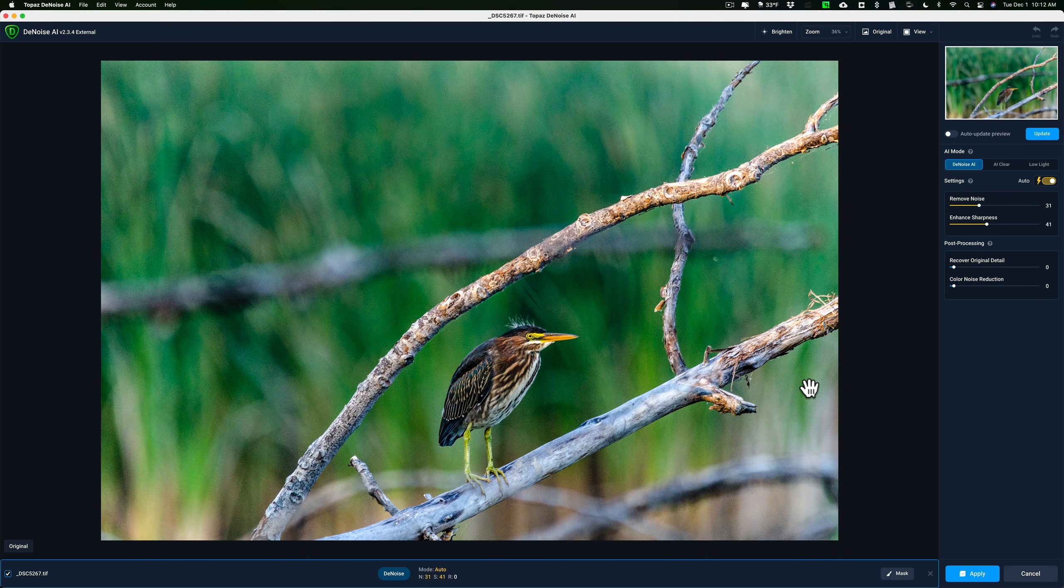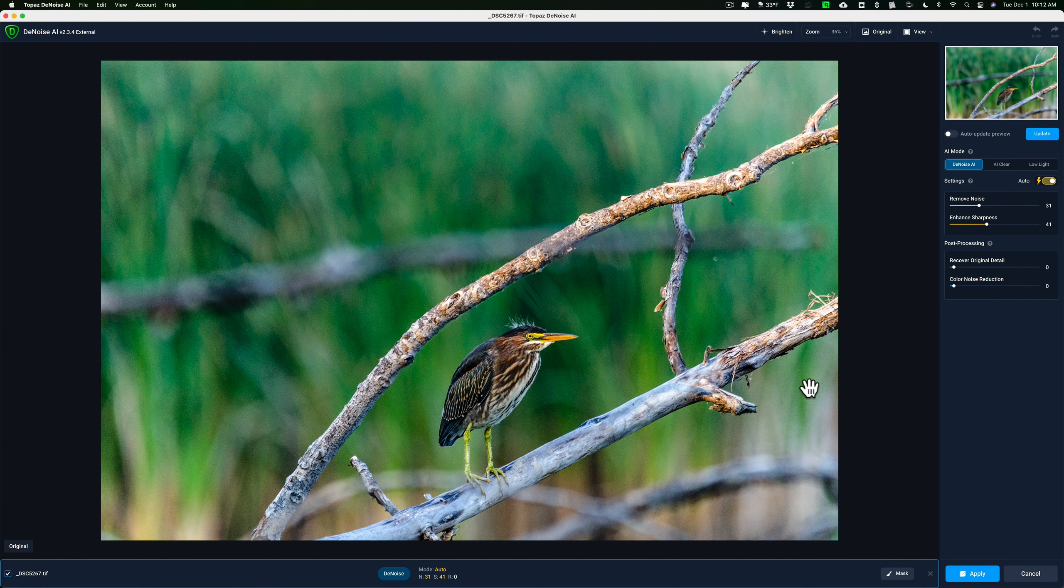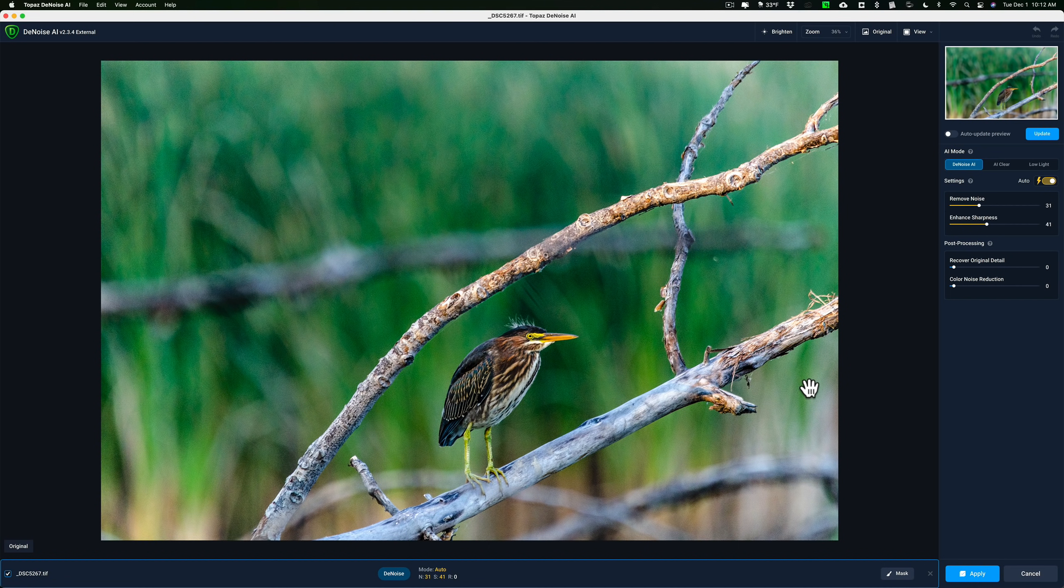As far as Denoise is concerned, I've said this many times. In my opinion, it's the best noise reduction software made. It's super powerful. And with that said, you don't always need to use it.